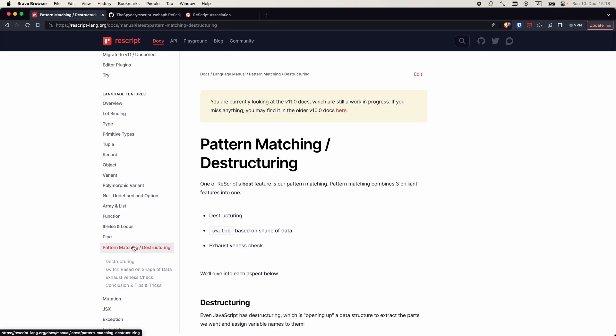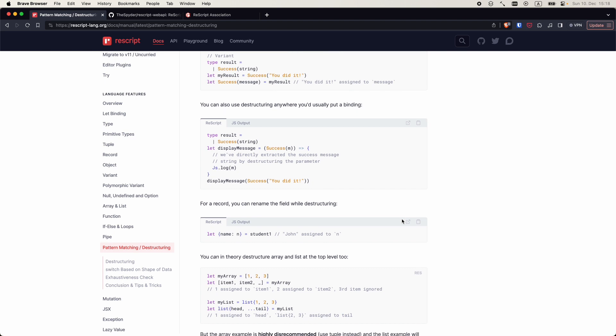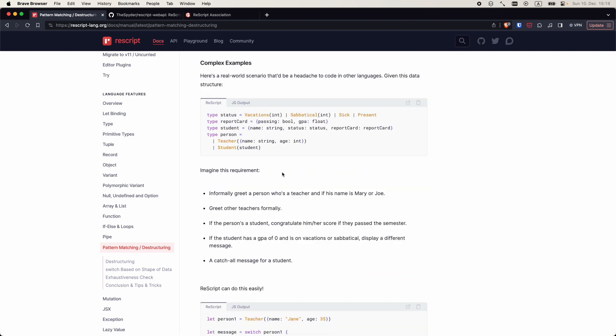I have already mentioned pattern matching, and this page explains this topic in more details. On top of that, it touches on the topic of making our programs more robust using the so-called sum types, but we'll explore this area in more details in the following videos.